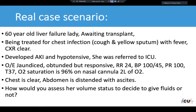This is a case of a 60-year-old lady with liver failure who was waiting for a liver transplant. She was being treated for chest infection and developed AKI and became hypotensive, so she was referred to the intensive care unit team.